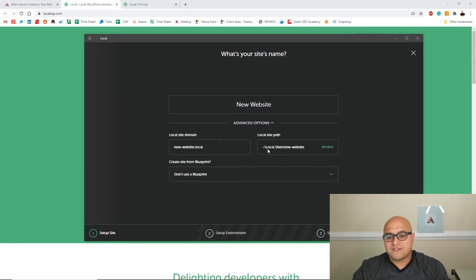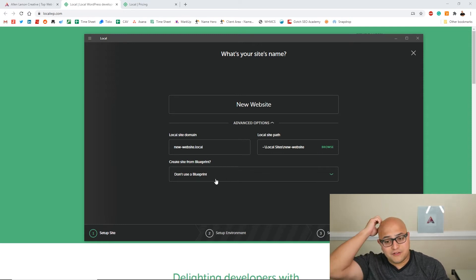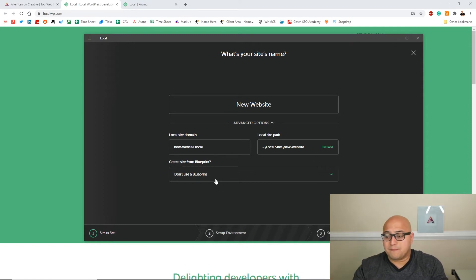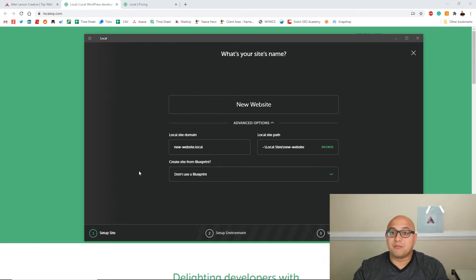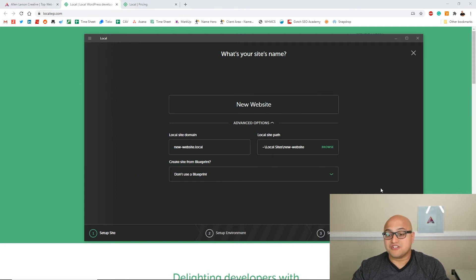They also have other options where you can create templates with all of your plugins already installed, and you could speed up your processes creating a design for someone or your clients, if you have any, or just yourself.